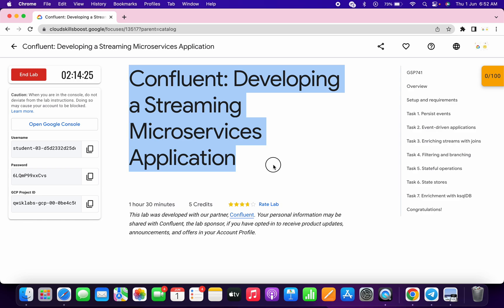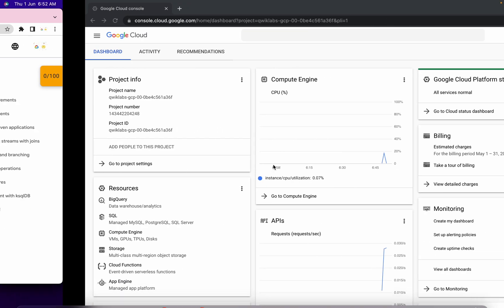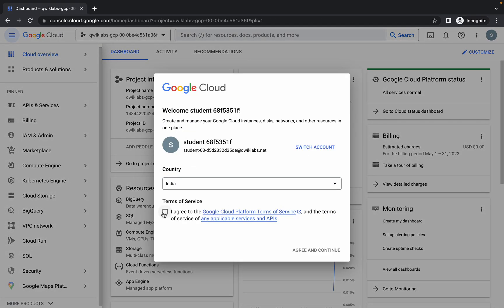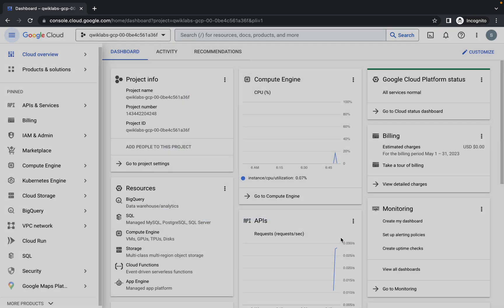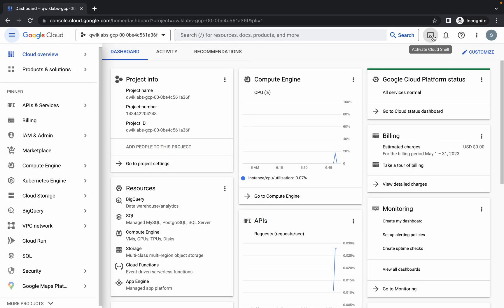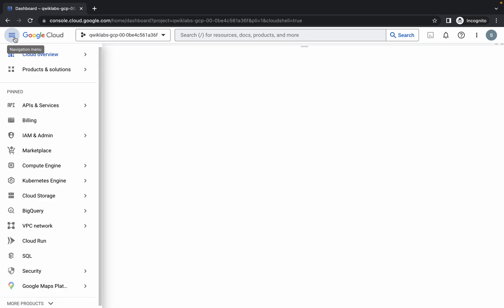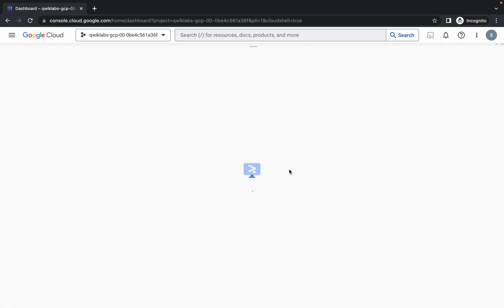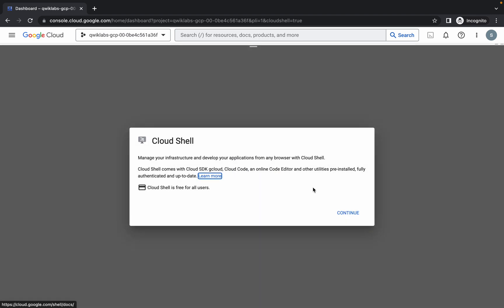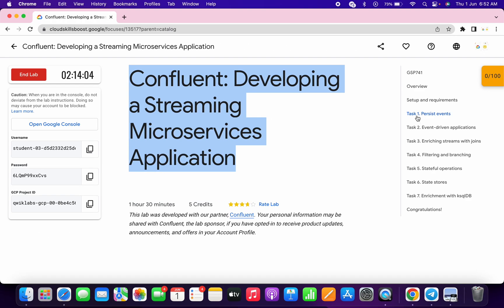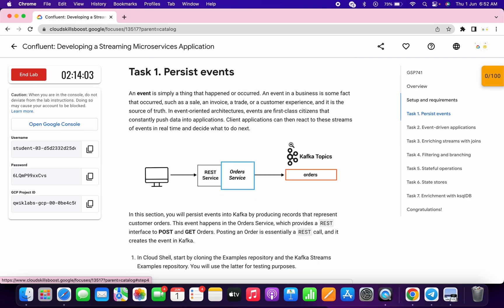Hello guys, welcome back to the channel. This lab is a little bit tricky, so I request you please watch the video carefully. First of all, just log in with your credentials. Once you're done, come back, click on the checkbox, click on agree and continue. Wait a couple of seconds, then click on activate Cloud Shell. It will take a couple of seconds, so just wait and then click on continue.